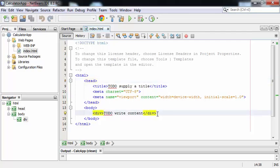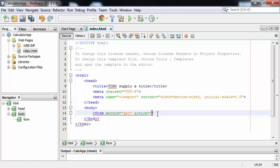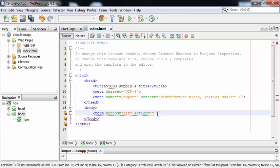Let's edit this file first. I'll be starting with the form tag. Method is equal to get. Action is equal to the name of the servlet.